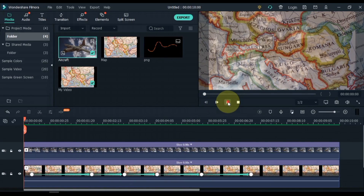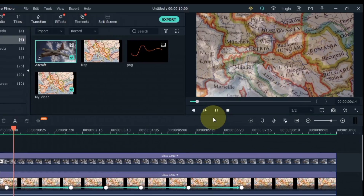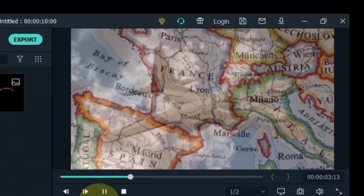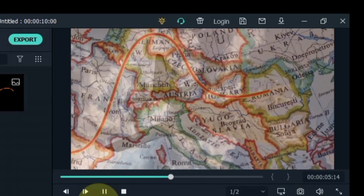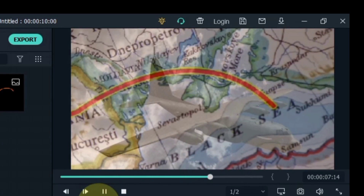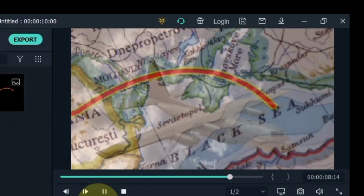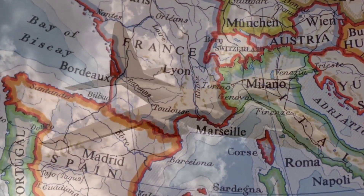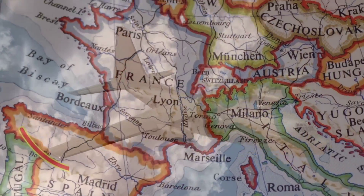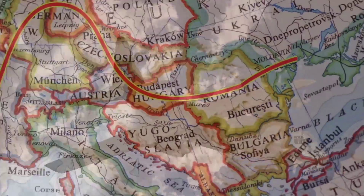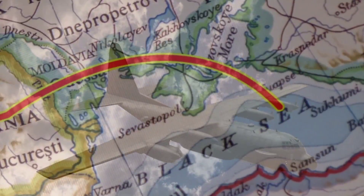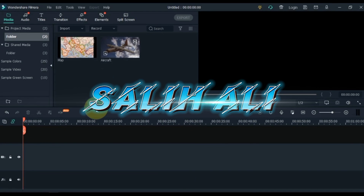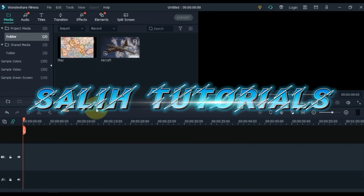In this video I am going to show you how you can create an animated map in Filmora, with an animated and colorful curved line — like this one. Hello video editors, my name is Sali Ali, welcome to Sali Tutorials.